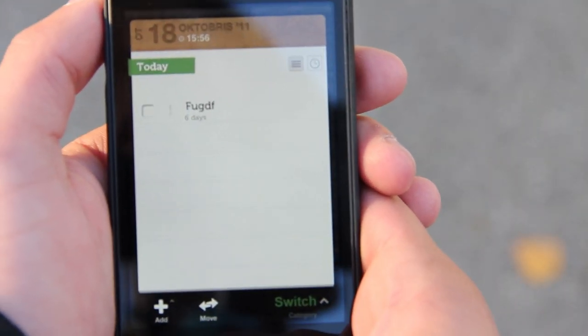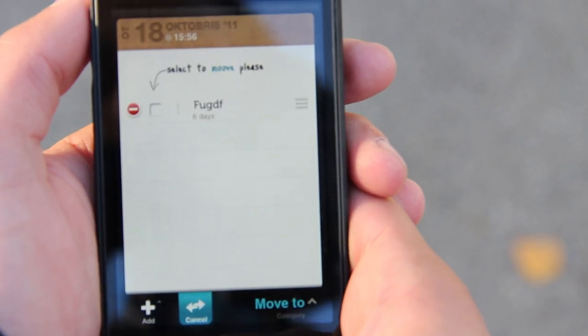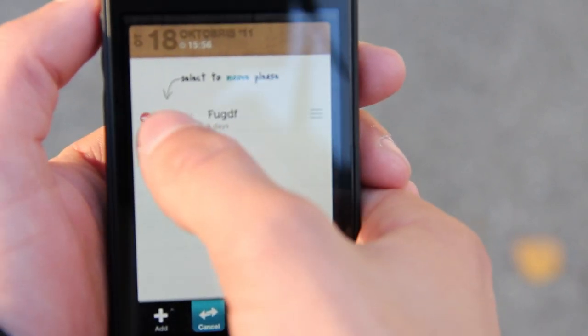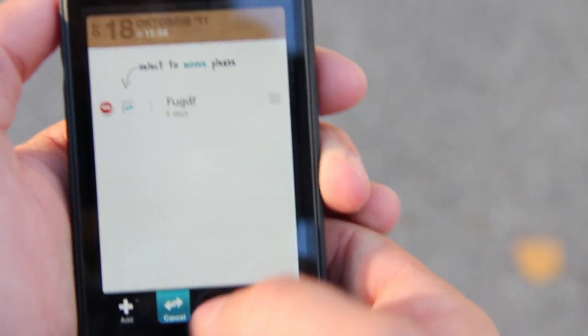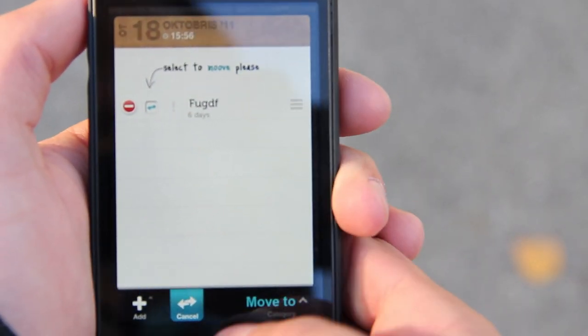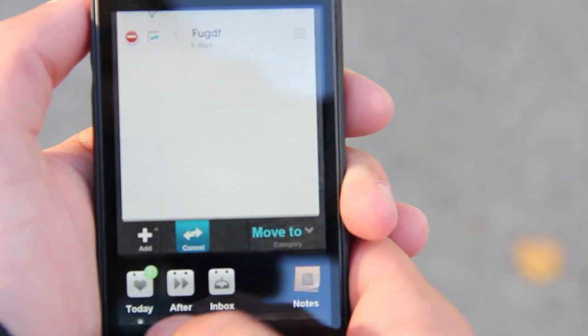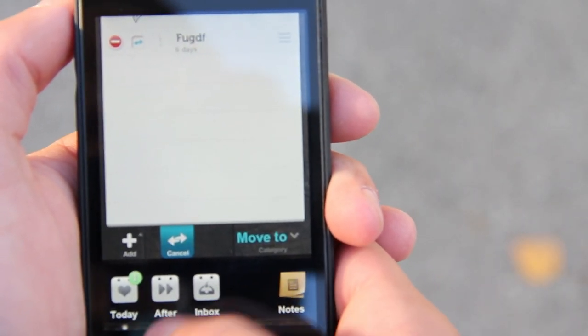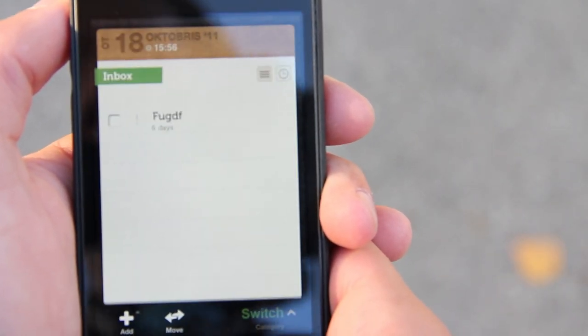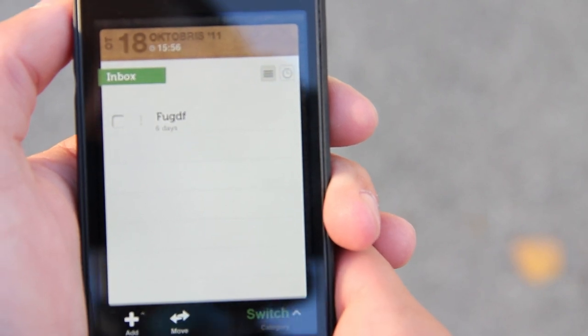Now I'm going to show you the move function. Press move and select the task you want to move. A blue icon comes up and you can select the category where you want to move it. For example, I'm going to move it to inbox. And it's moved to inbox. That's the moving function.